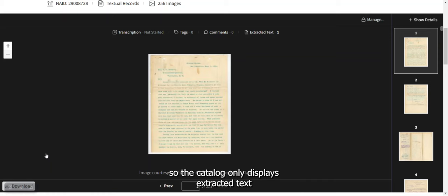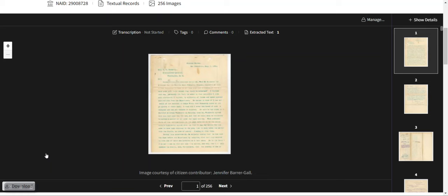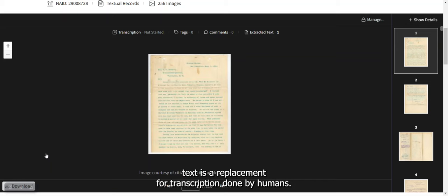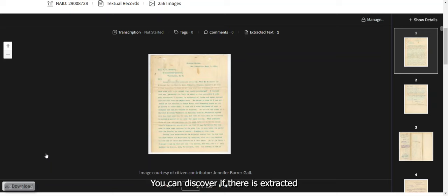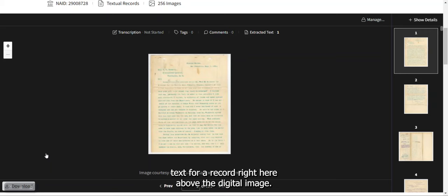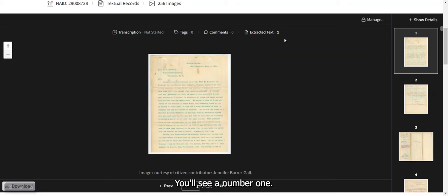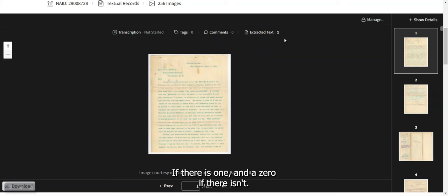The catalog only displays extracted text when we're reasonably confident with its accuracy. However, even then, we don't think extracted text is a replacement for transcription done by humans. You can discover if there's extracted text for a record right here above the digital image — you'll see a 1 if there is one, and a 0 if there isn't.